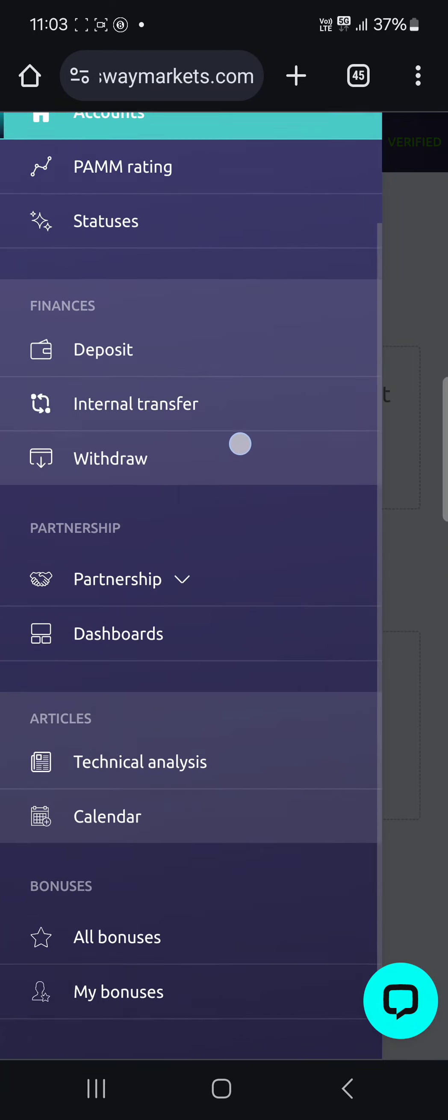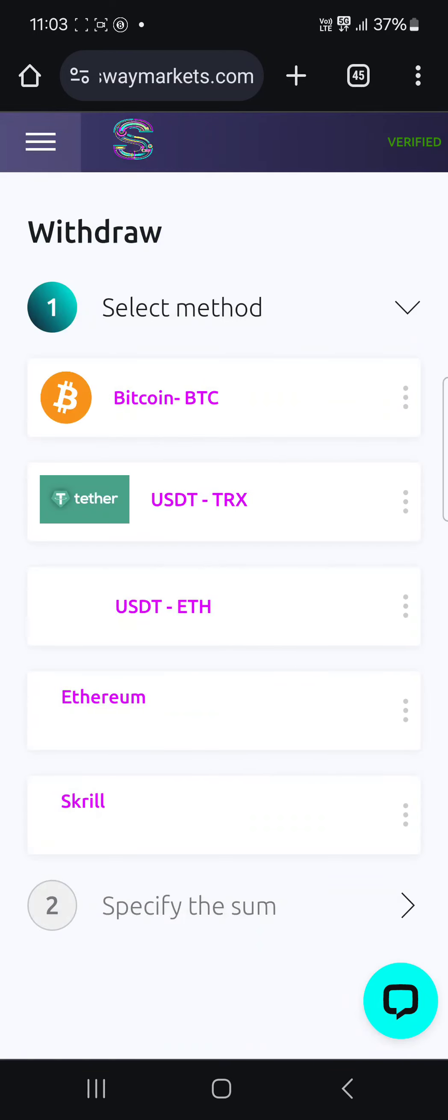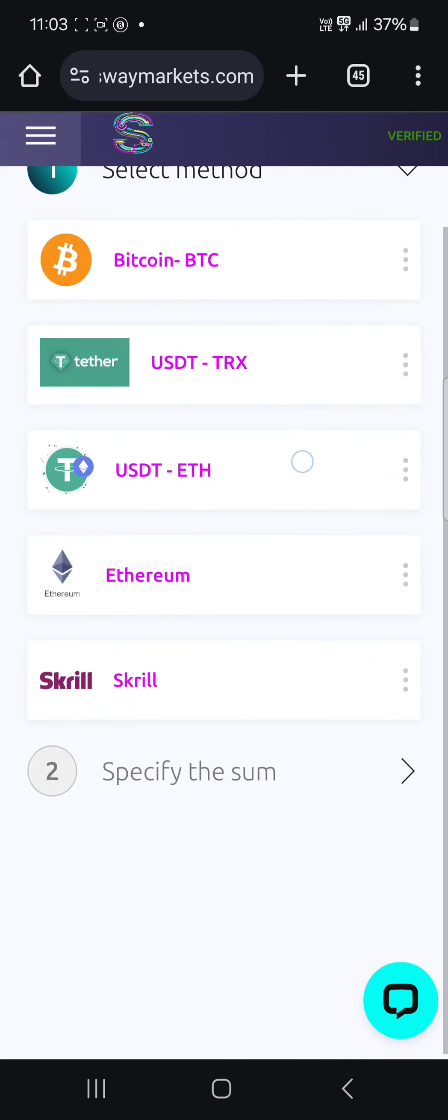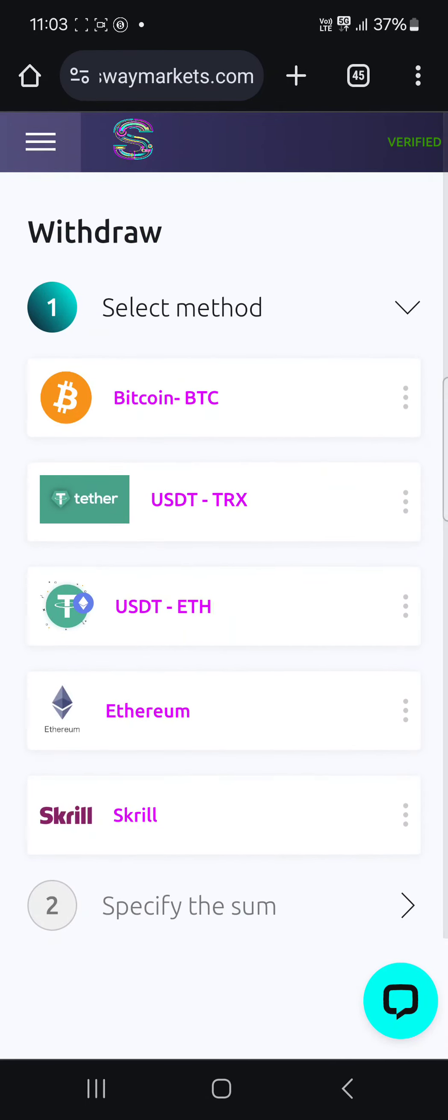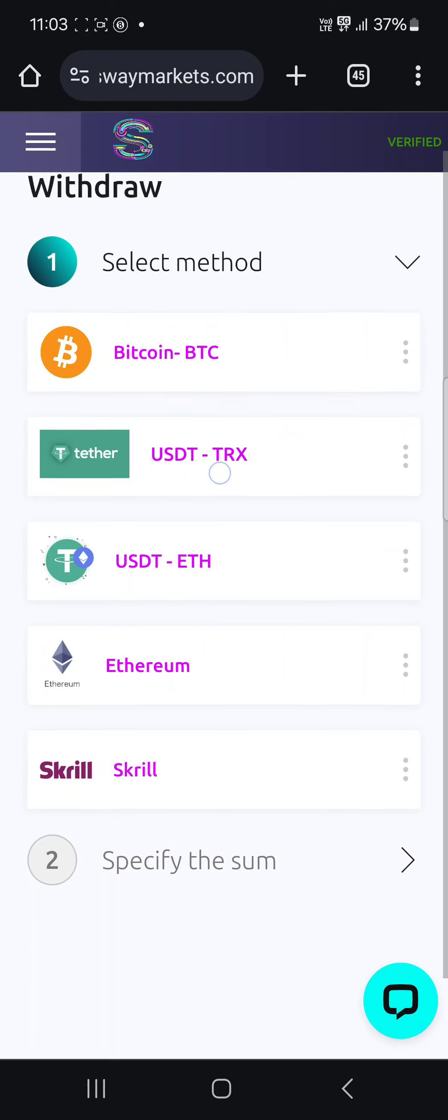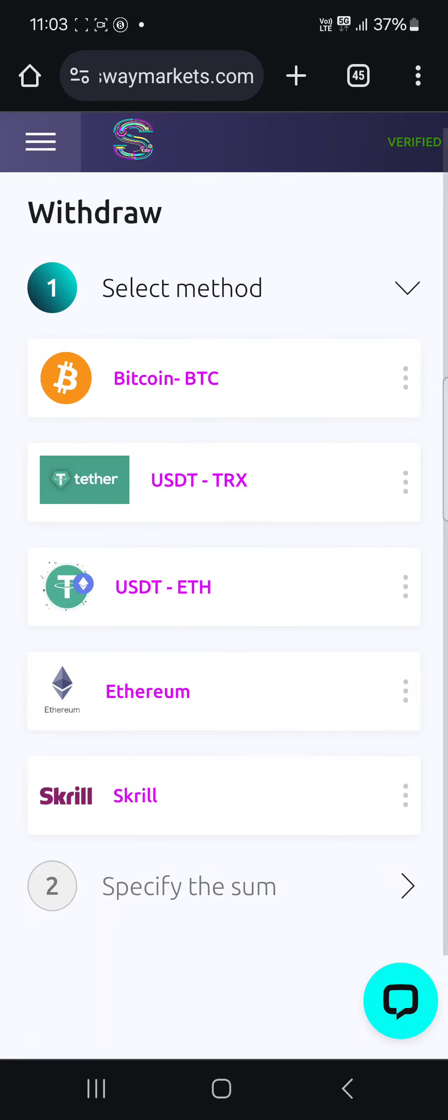This is where you withdraw. Their withdrawal method is fast and these are the methods they have. Why I love Sway broker is because everything is done in crypto. So there's USDT TRC20 which is my favorite because the fee is just $1.30 for every transaction you do.